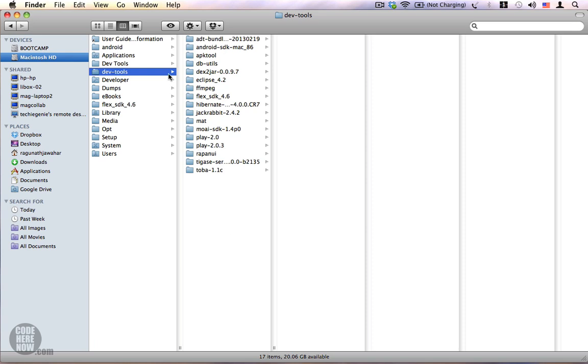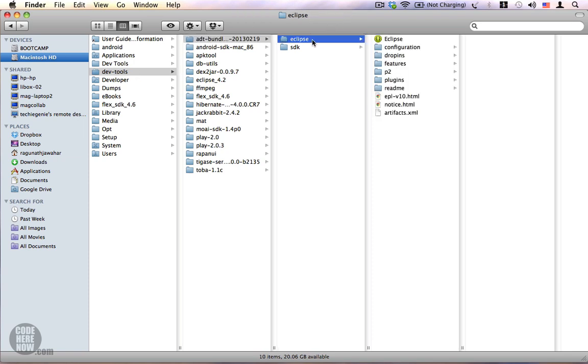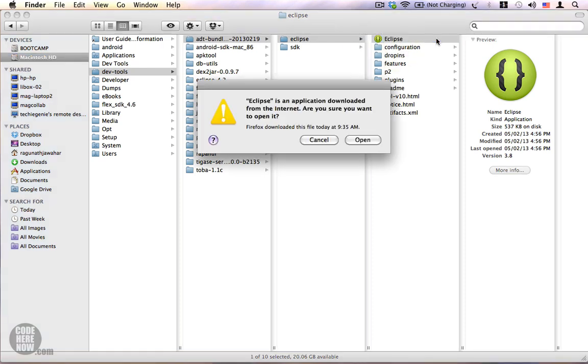I have extracted my ADT bundle to my dev tools folder and here you can see there is a folder called Eclipse and then we have the Eclipse application. I'm going to double click on it.